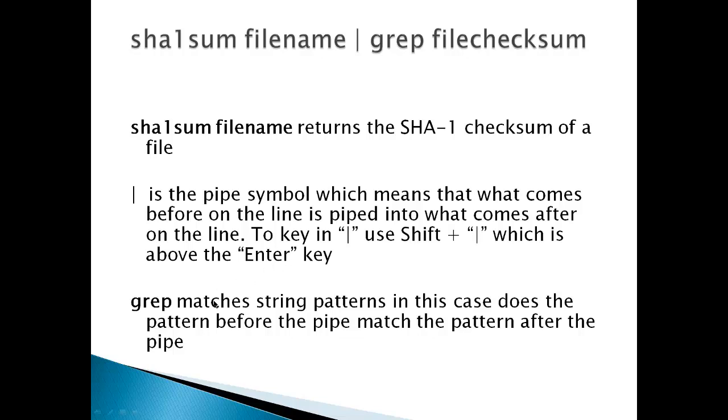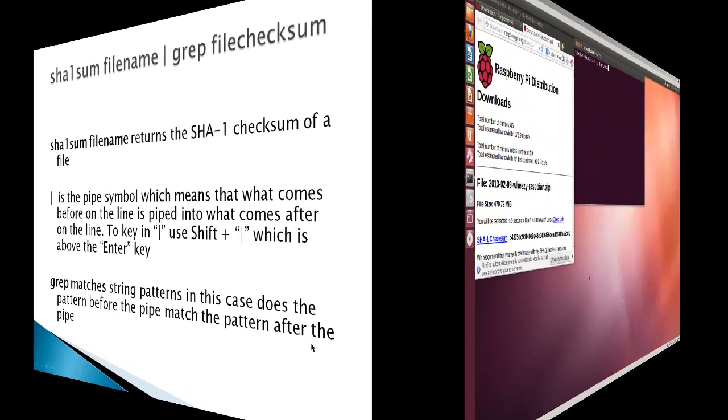And grep matches string patterns. In this case, it checks if the pattern before the pipe matches the pattern after the pipe.